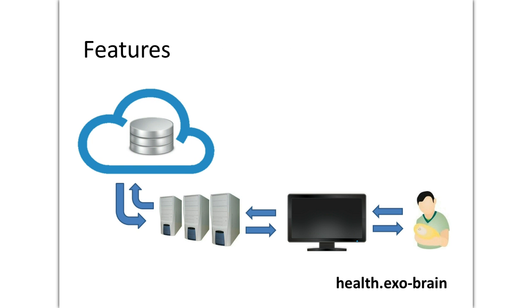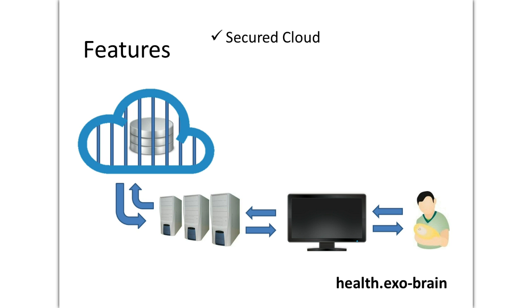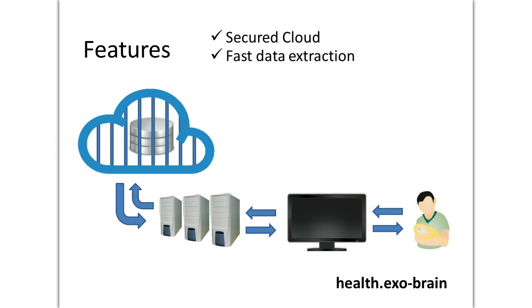Exo-brain relies on a number of innovative technological components. First, it has a cloud-based secured storage system. Second, it can process and extract data efficiently using big data technologies.